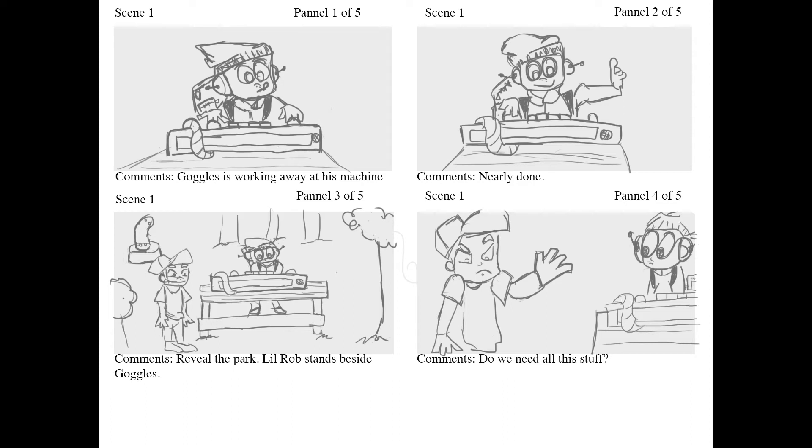Goggles is working away at his machine. Nearly done. Reveal the park. Little Rob stands beside Goggles and asks, 'Do we need all this stuff?'